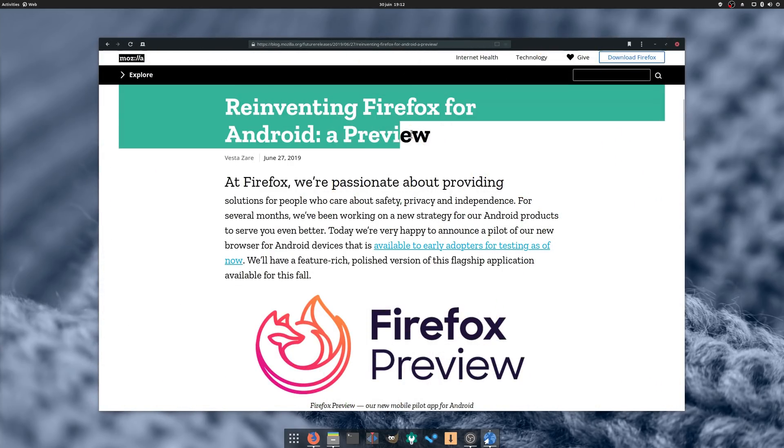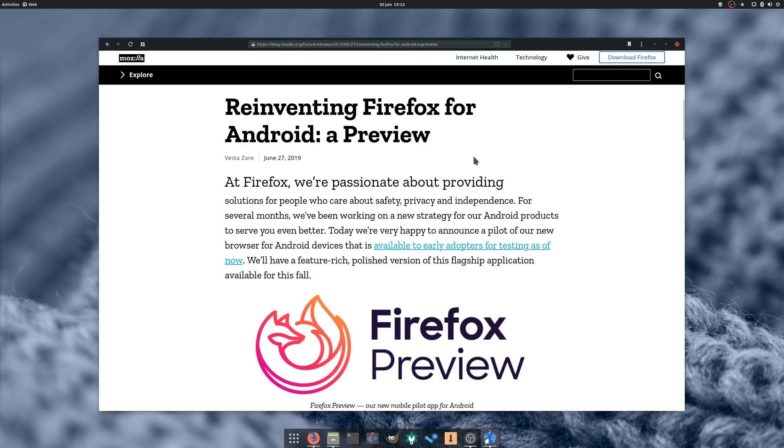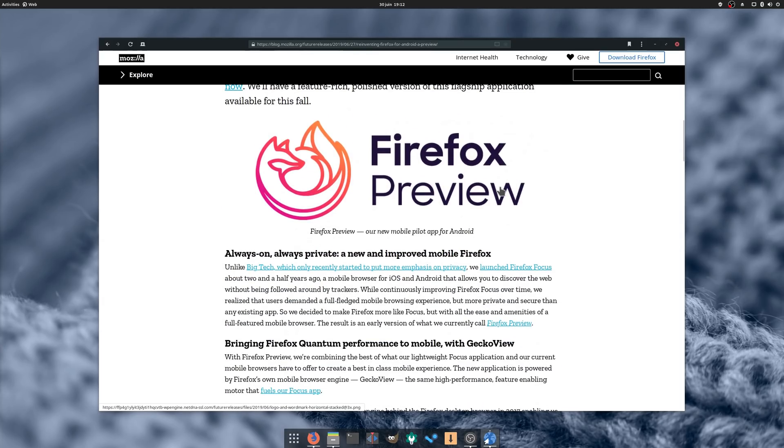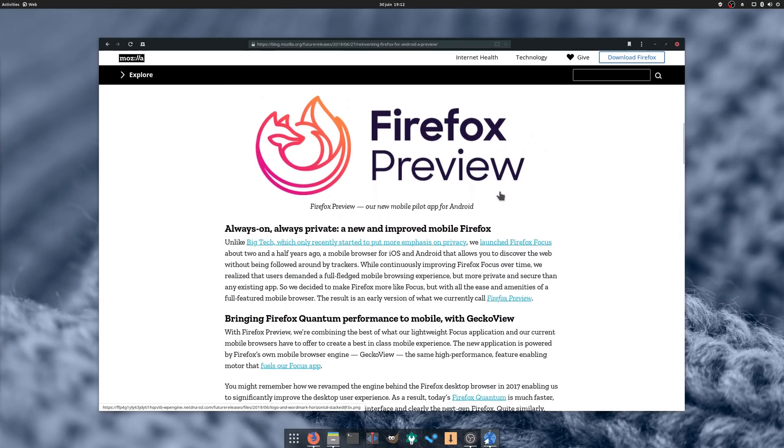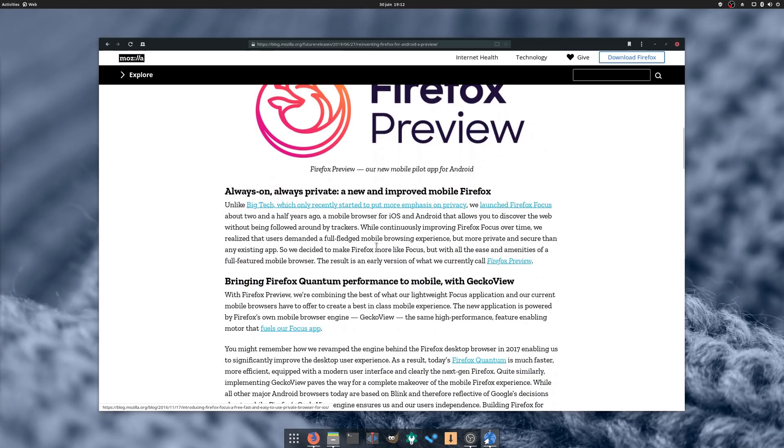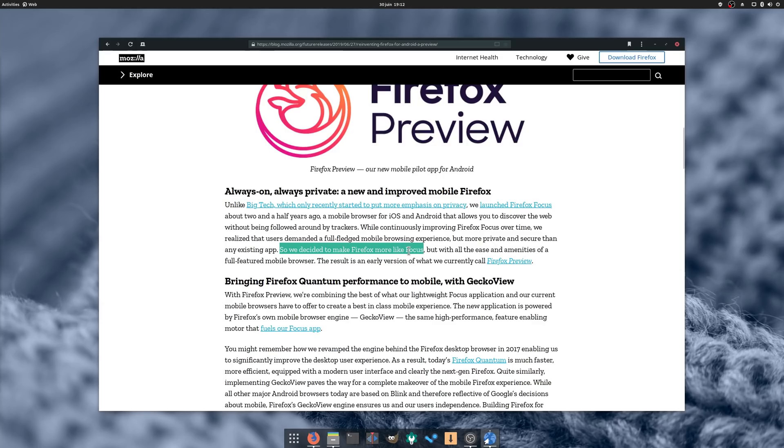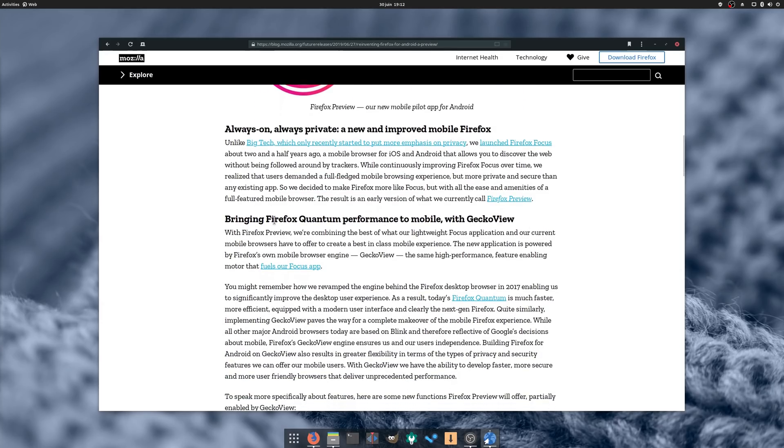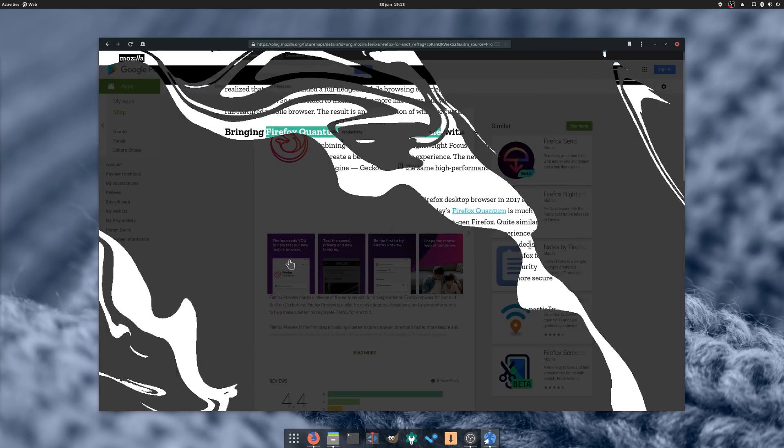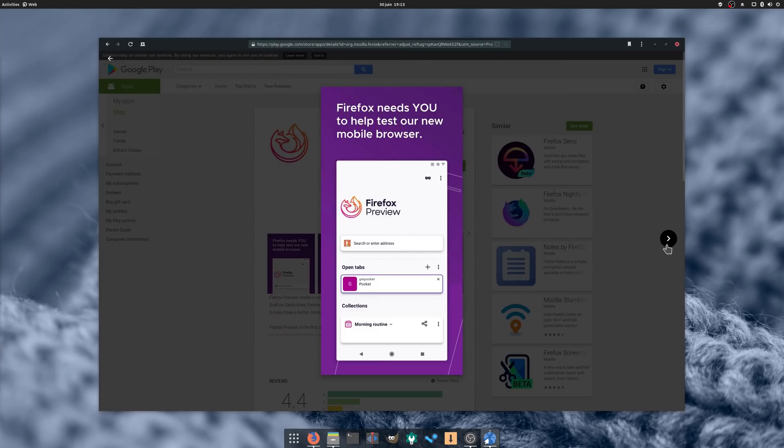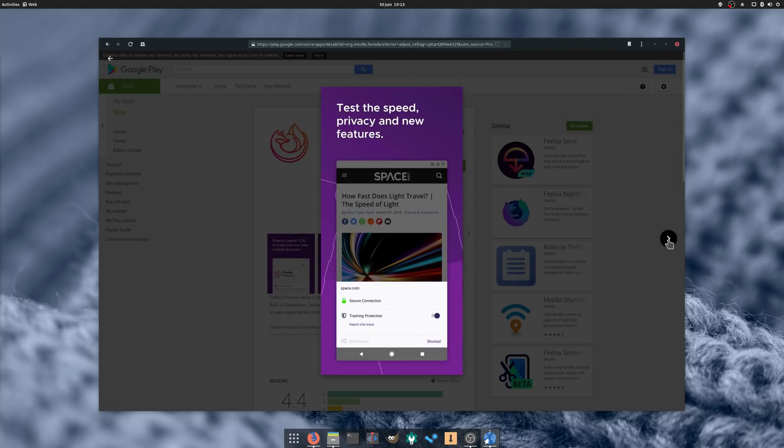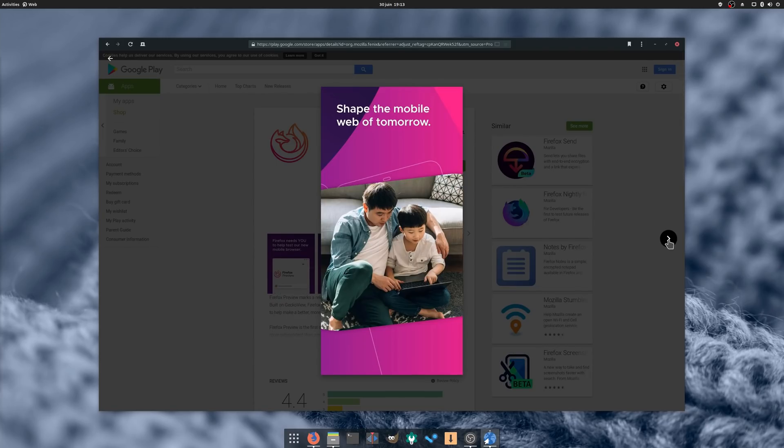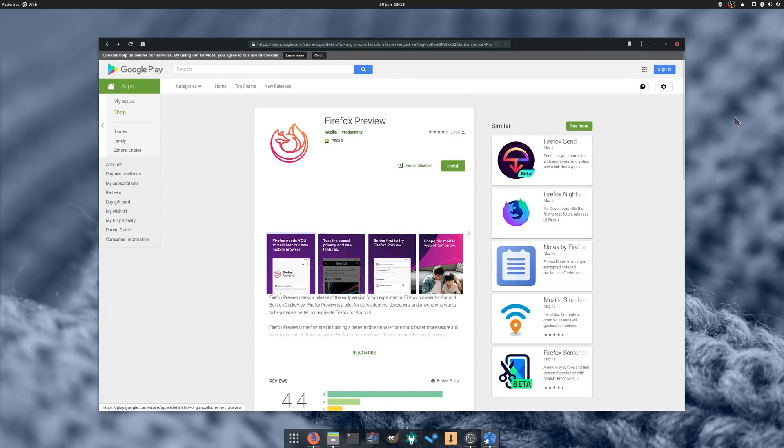Firefox also announced a preview for their new Firefox browser for Android. It will merge Firefox Focus and the regular browser into a new package, and Mozilla says it's twice as fast as the version you can currently download from the Play Store. It also promises to bring the improvements that the Quantum project already brought to the desktop, which is nice. I've been using Firefox on Android for a while now, and my only gripe with it was that it tended to be pretty slow at times. I'll be trying out that preview application and see if it really makes a difference.